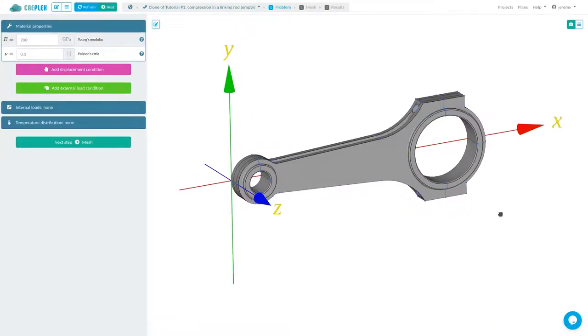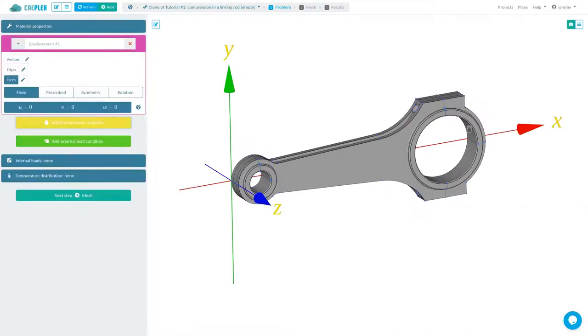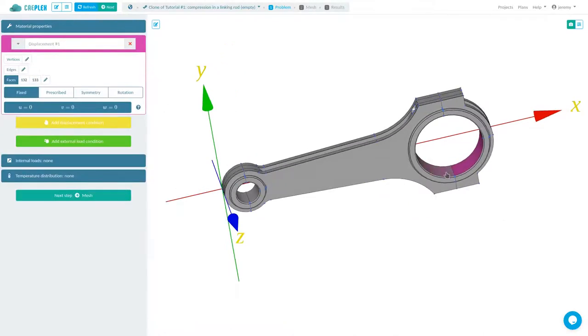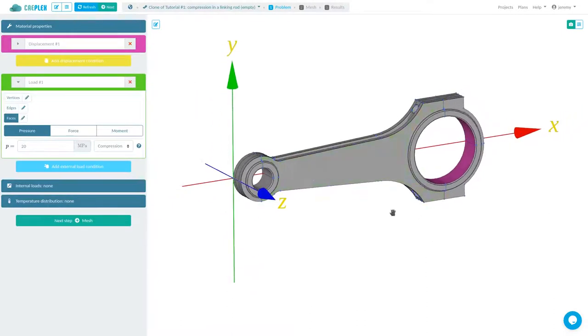We are in the front wave of Industry 4.0, aren't we? How are computer-aided design and engineering performed in 2020? How should they be?